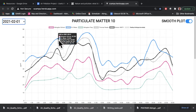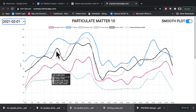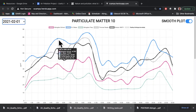On this graph we can see hourly averages of the results, so this would be the value on average at five o'clock in the morning at the schools that have particulate matter sensors working.